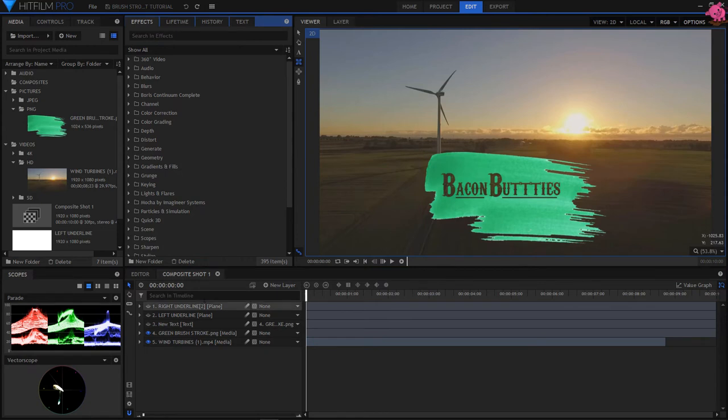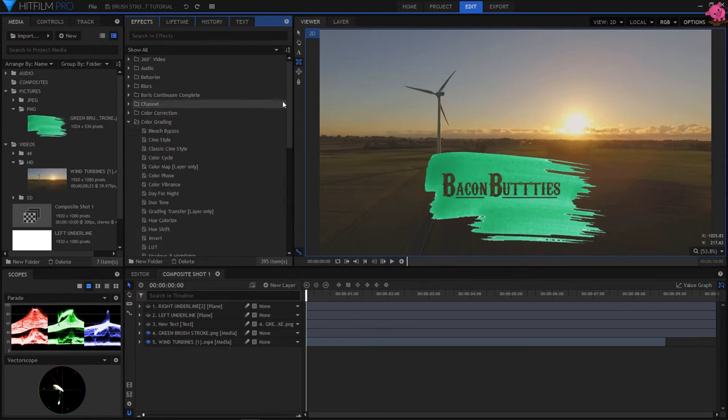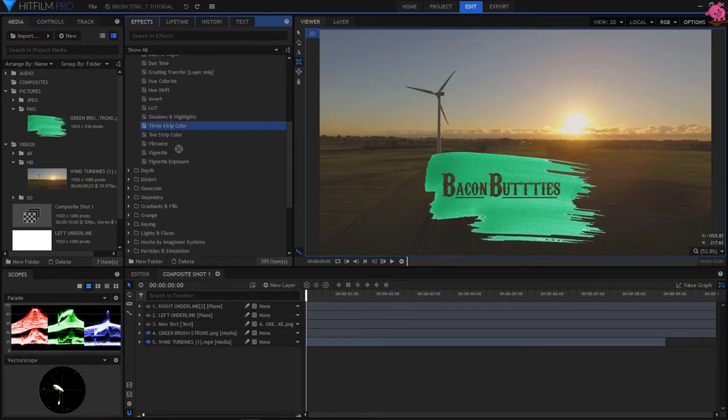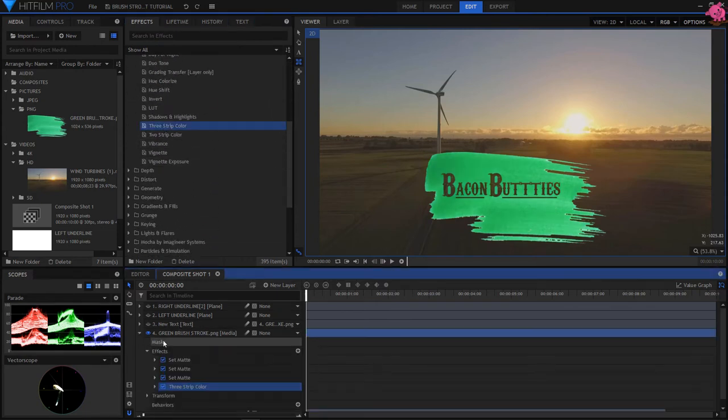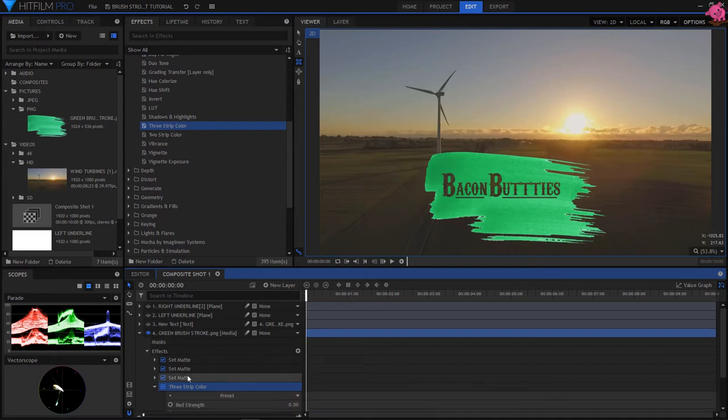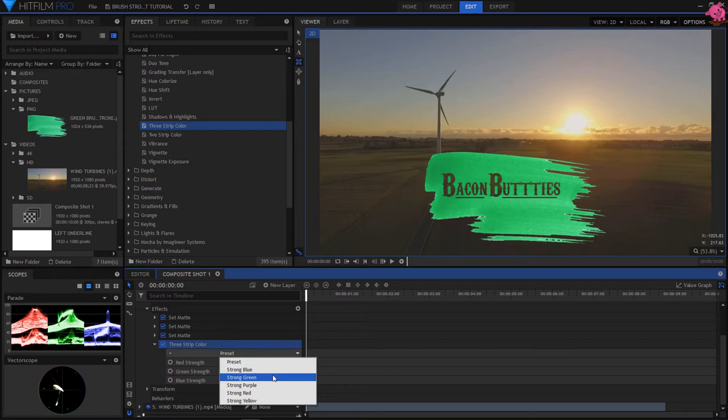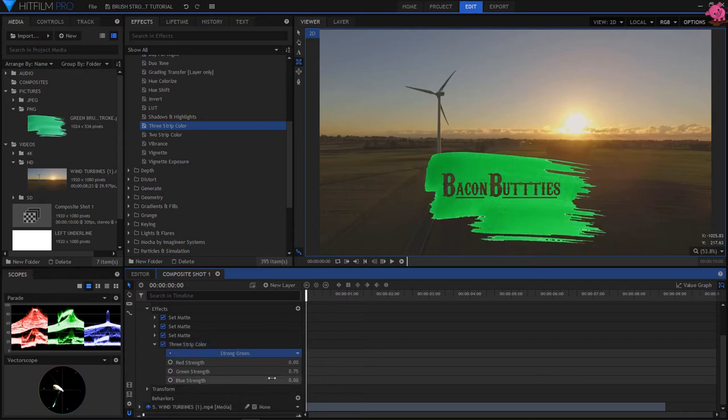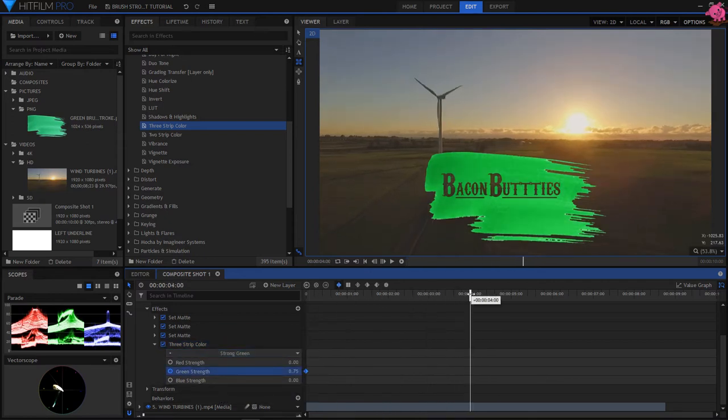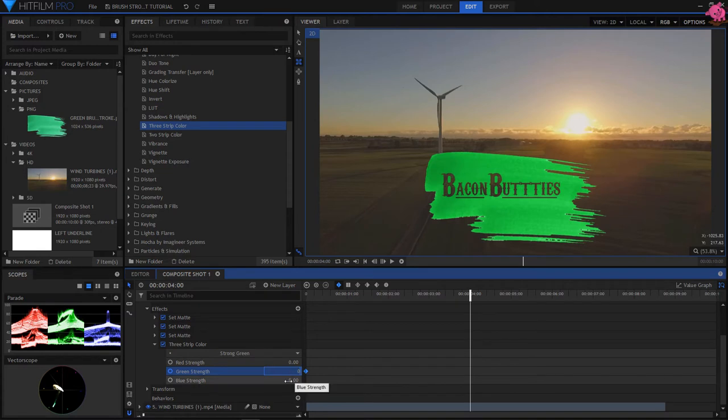Go into Effects, Color Grading, and drop a 3 strip color effect onto the green brush stroke layer. Then open it up, and set it to a strong green, to give the brush stroke a wet paint look. Then keyframe the effect to fade out to zero, as if the paint is drying.